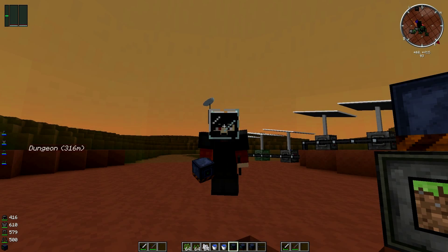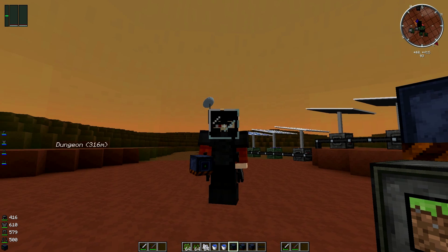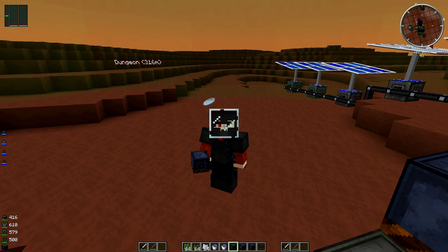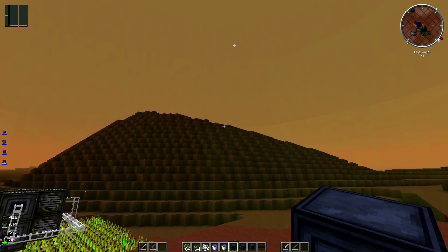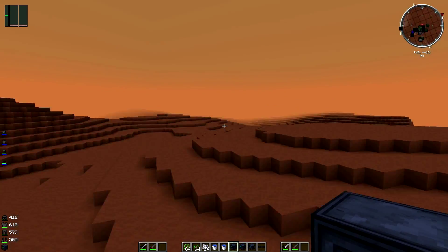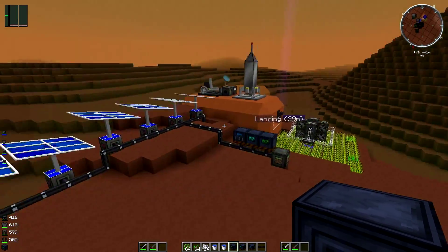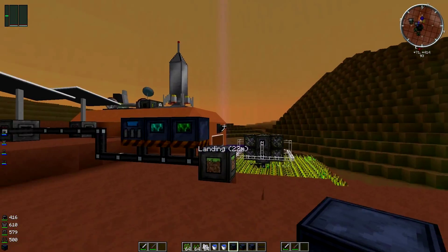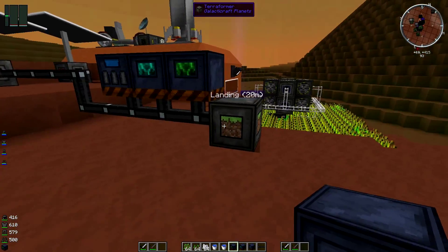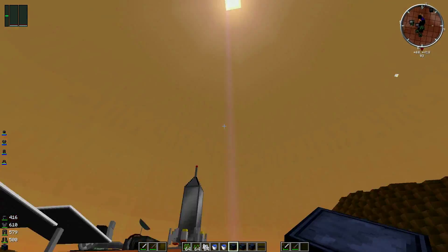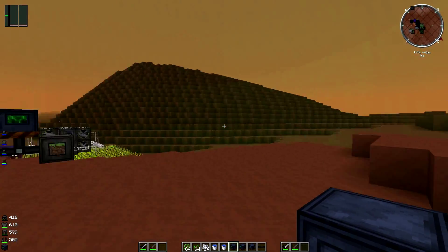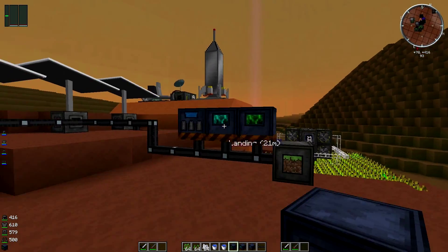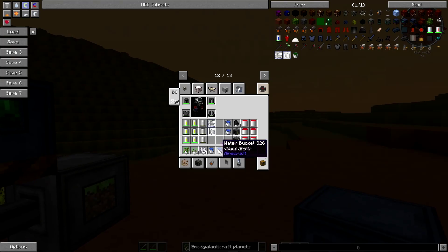Hello guys and welcome back to yet another Galactic Craft tutorial. Today we're back on Mars yet again. Last episode we went and did the dungeon boss and you guys should now all have your beautiful looking schematics.